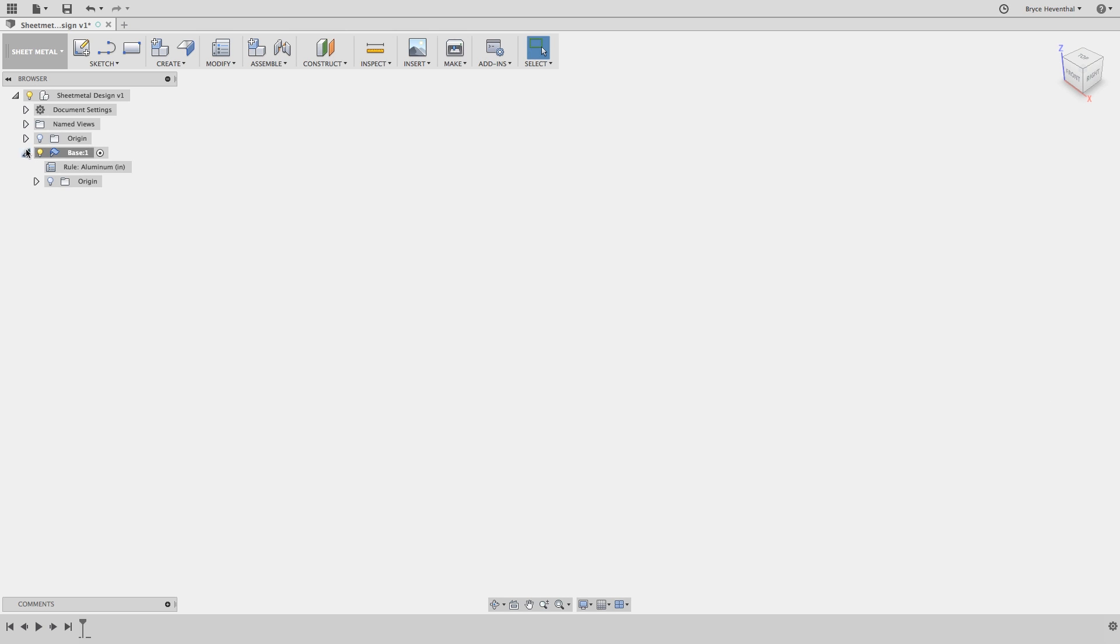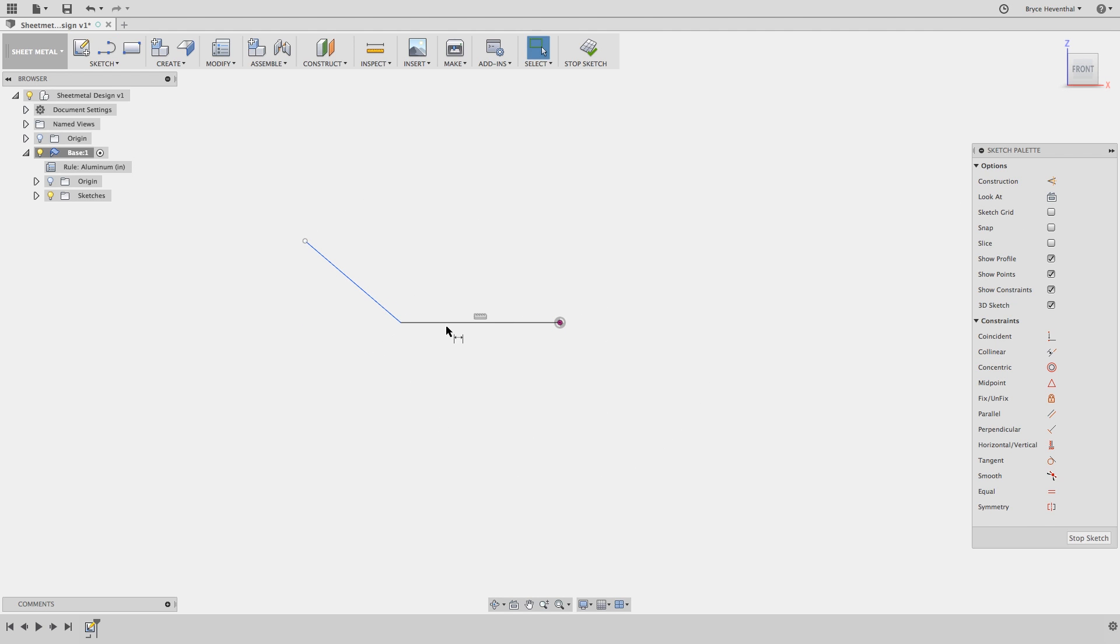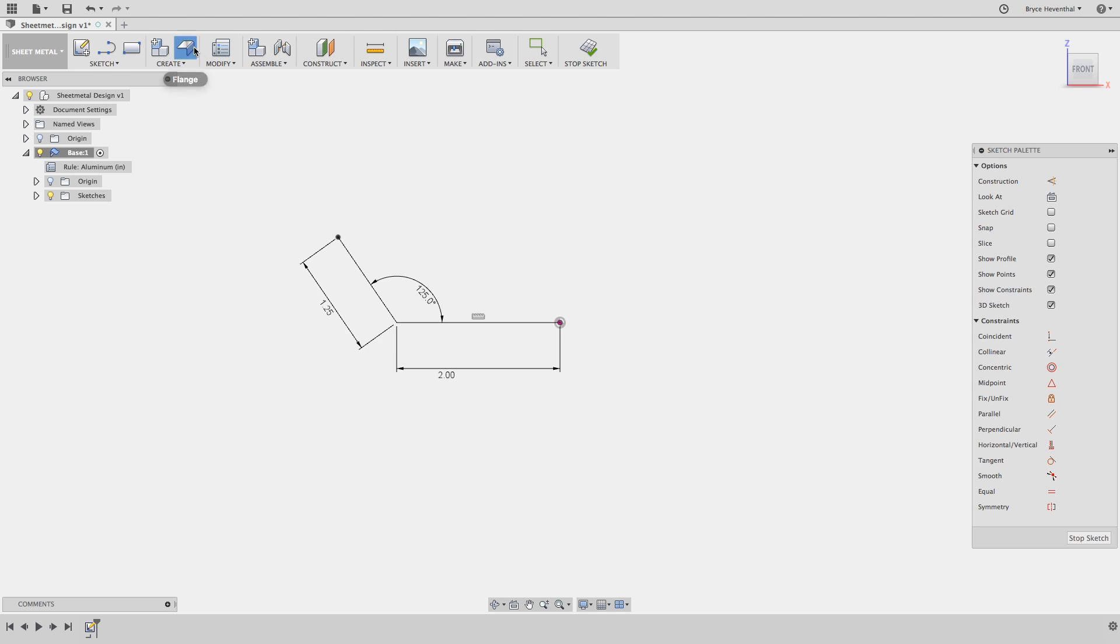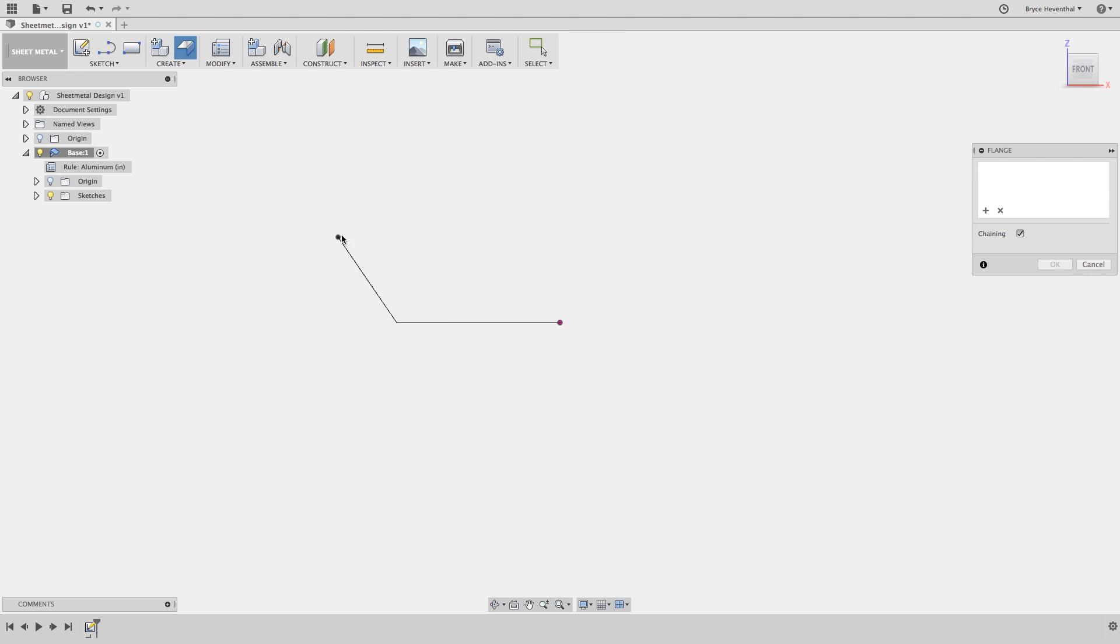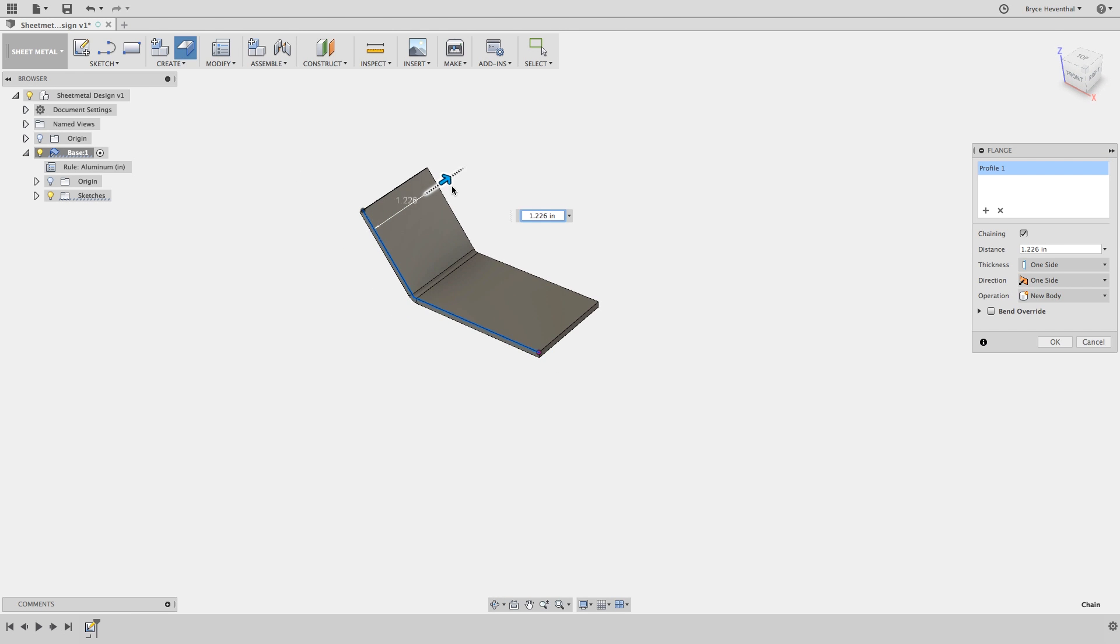Now that the base component is activated, I'll start sketching out my open profile. Notice I didn't close my profile to get the shaded region. Let's jump into the single flange command. When I select an open profile, I can pull out a sheet metal flange based on the contour.